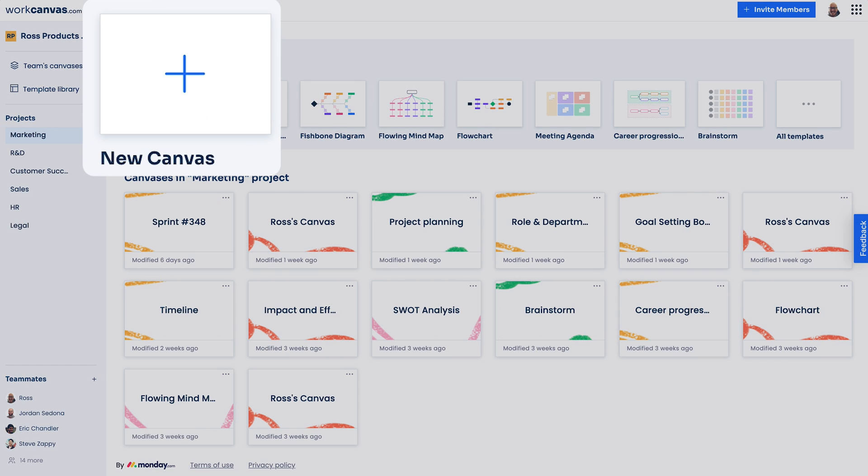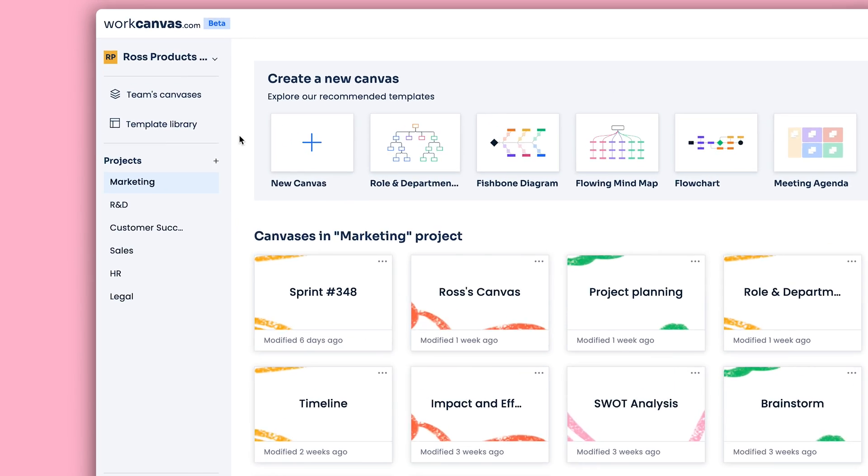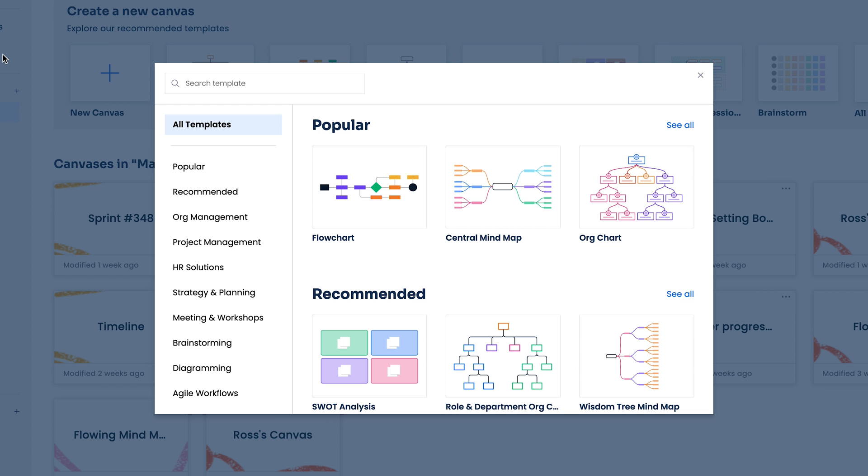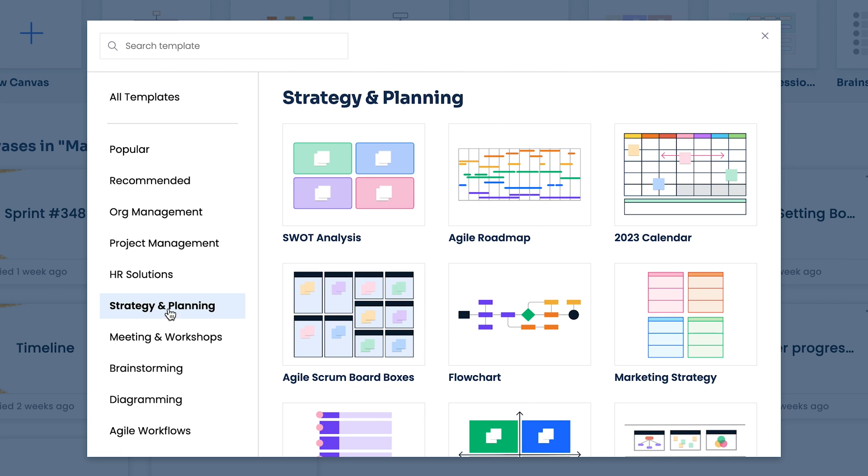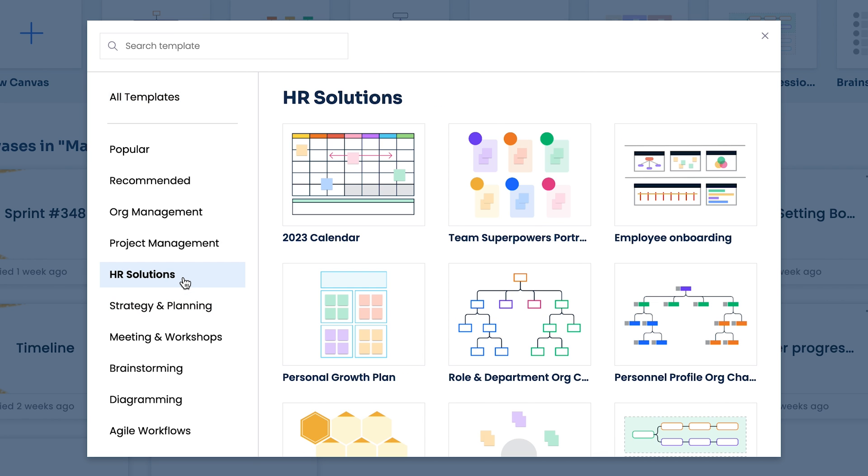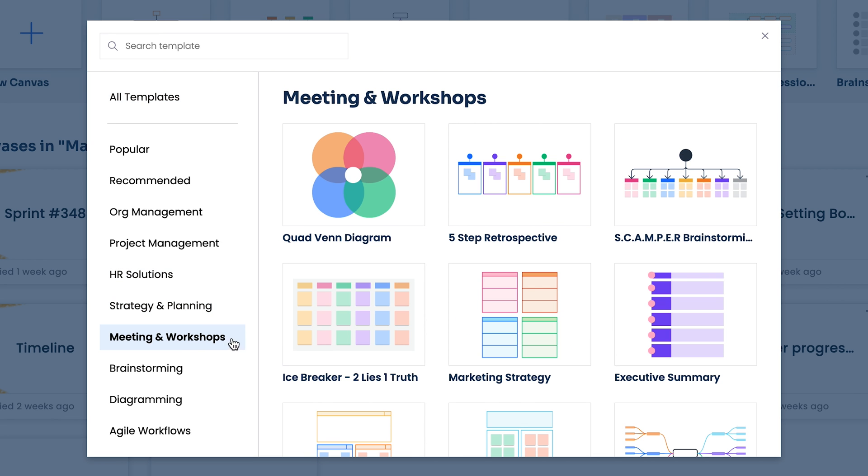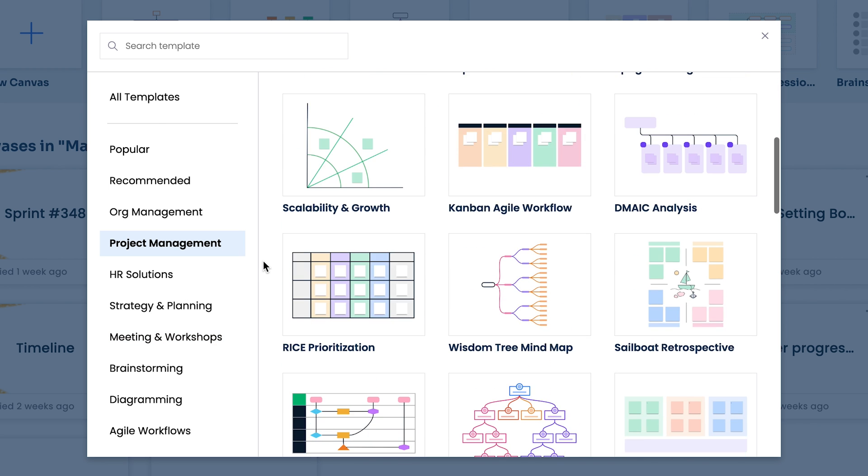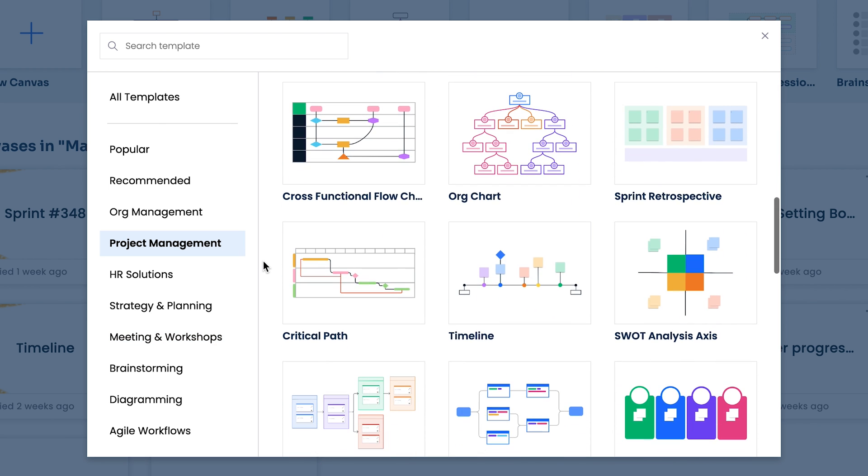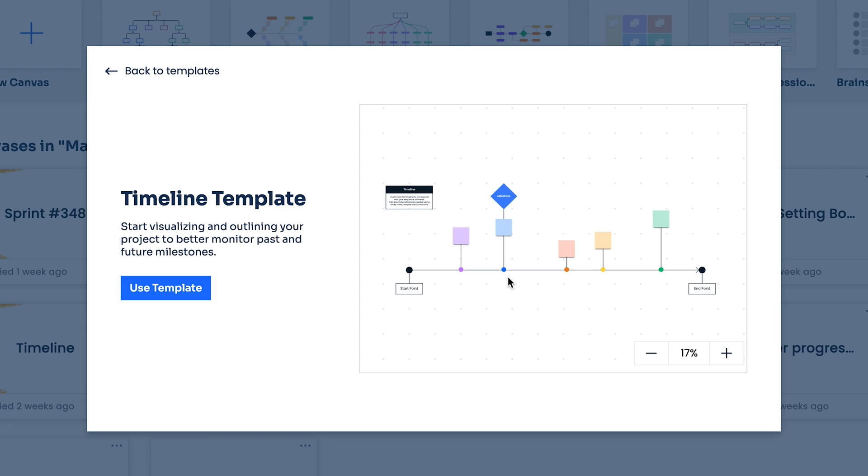Create a new canvas from scratch or get a head start with one of our many templates. From daily stand-ups to employee onboarding flows to running workshops and all things project planning, Work Canvas has templates for every corner of work. Preview one that catches your eye and simply install.